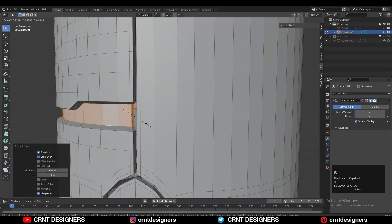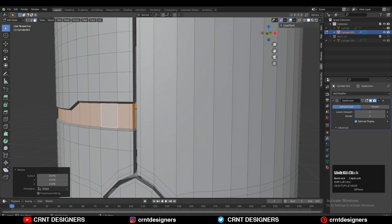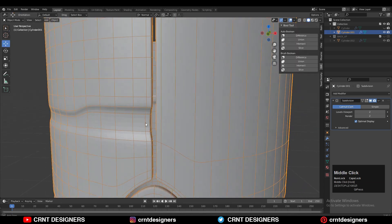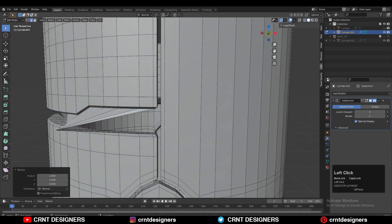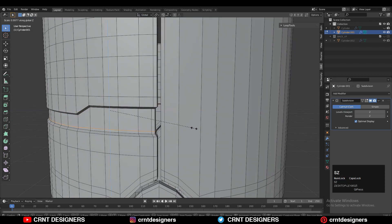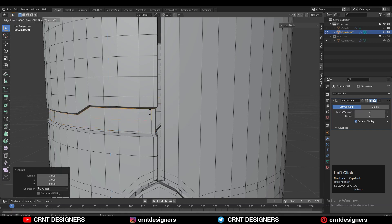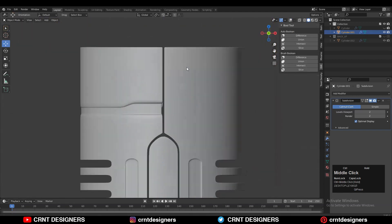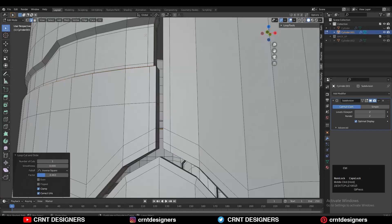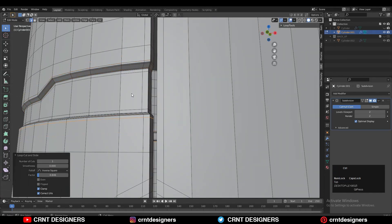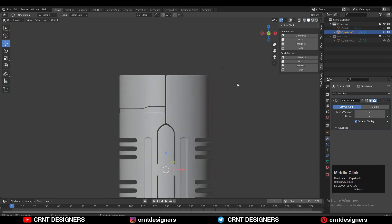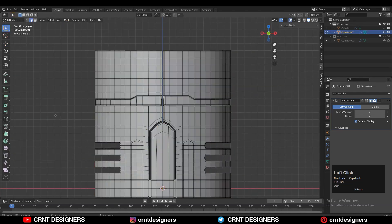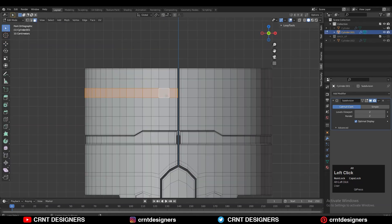Press Alt+S to scale it down along its normal. To maintain the form, add a few loop cuts and give them the right position. Add all necessary loop cuts on the model — after that it looks good — then take the symmetry.